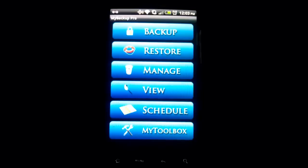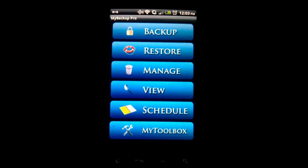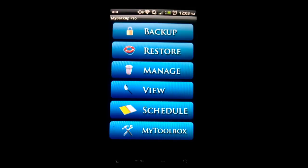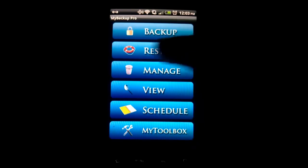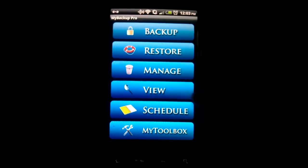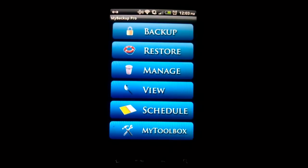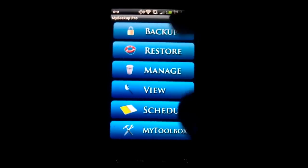So we go to My Backup Pro. This is video part one, most likely to be video one for how to flash and backup. The next video is going to be for how to restore. This is a very long video. So to back up your device on My Backup Pro, you go to click backup. You have backup, restore, manage, view, schedule, and my toolbox. So we go to backup.